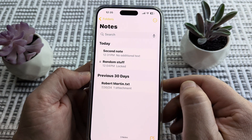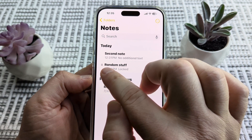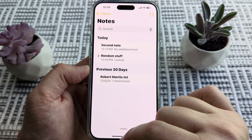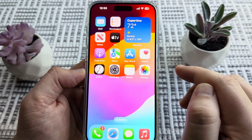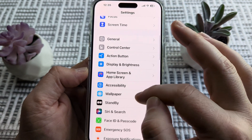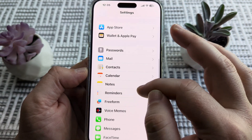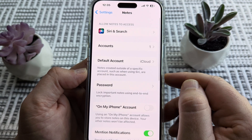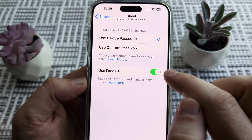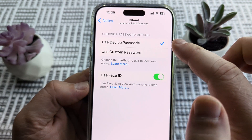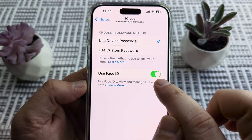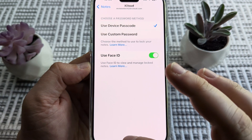You may have noticed that this particular item is locked and this other note is not locked. To enable the locking feature, you first want to go to Settings on your iPhone and scroll down until you see the option for Notes. Once you go to Notes, tap on the option for Password, and make sure that there is a checkmark next to 'Use Device Password.' If you want to use Face ID, just make sure that is toggled on.